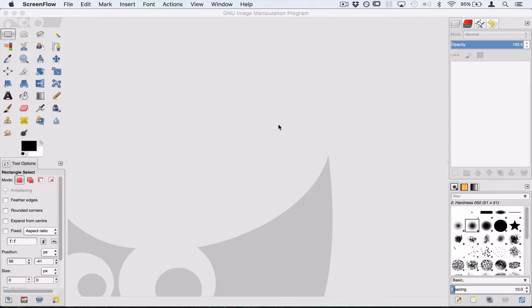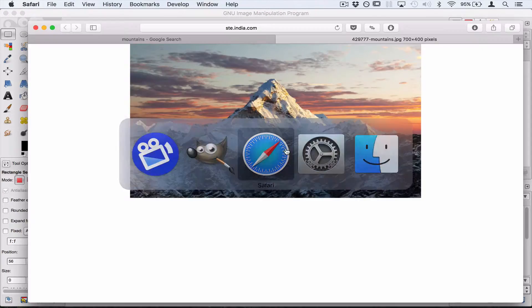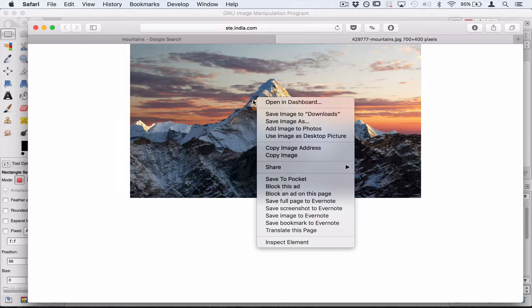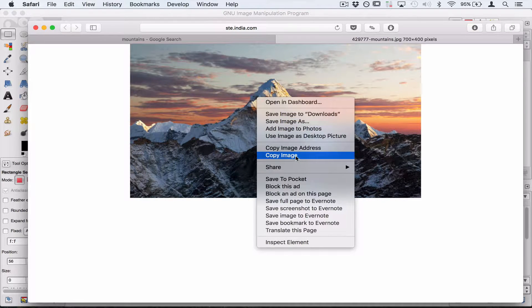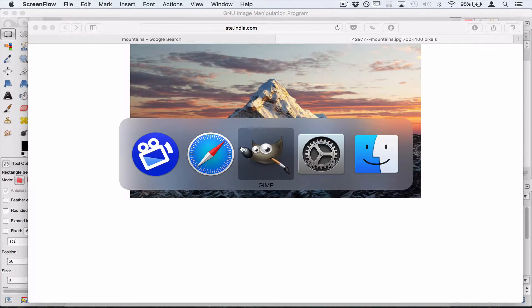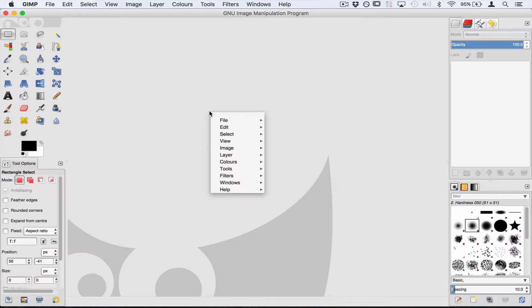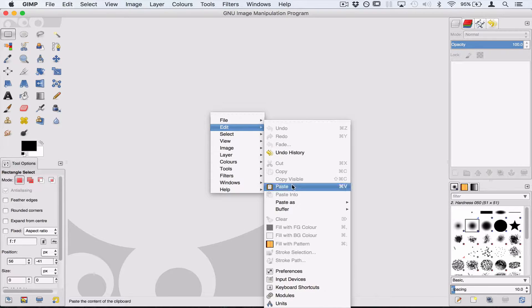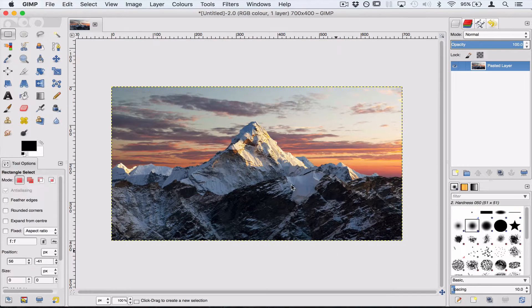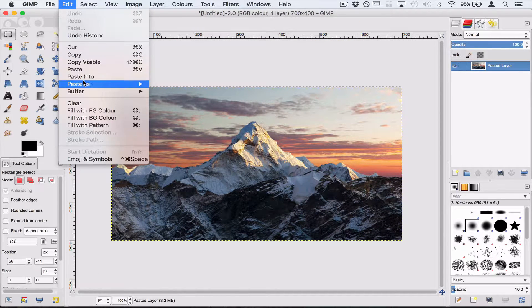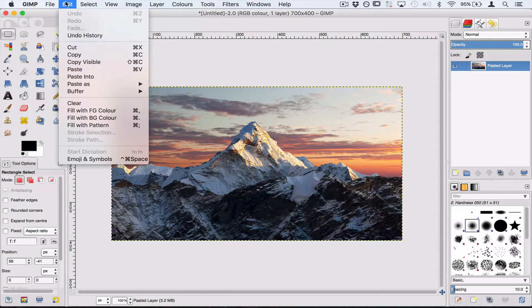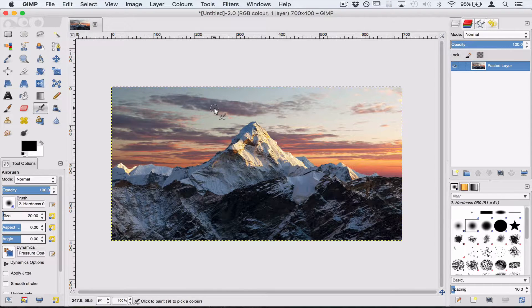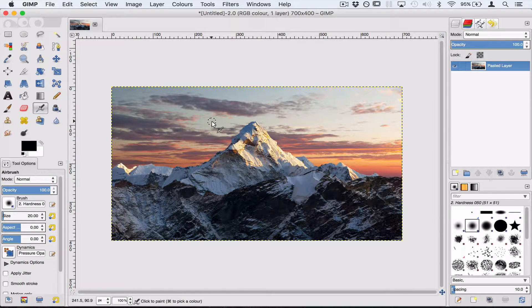I've got a picture waiting for me of a mountain. I'm going to copy this. I'm going to go back to GIMP and I'm going to paste it. So I just right click on the screen somewhere and choose paste. You can always go to the menu up here and paste as well. Now we've got our picture inside GIMP.